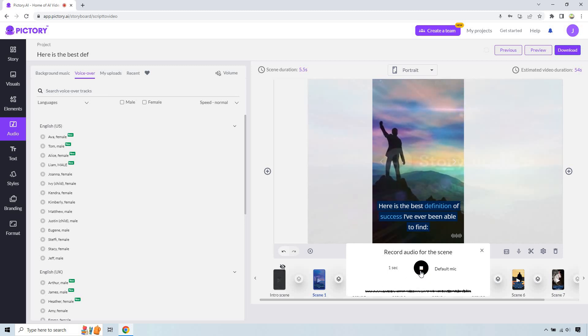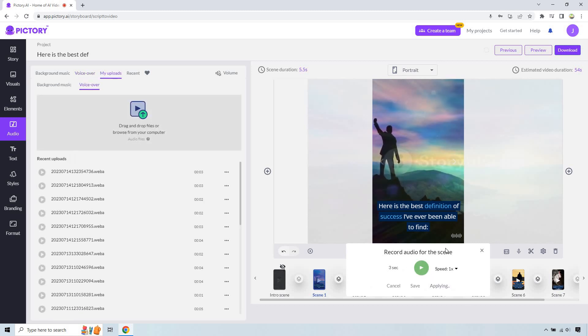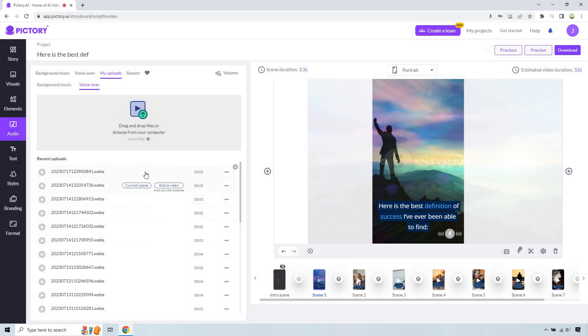Here's the best definition of success I've been able to find. Okay, let's do apply. And you're going to notice, you're going to say like applied to, you know, scene one. Perfect. So let's go to scene two.